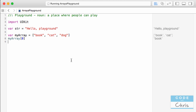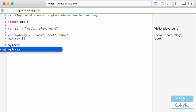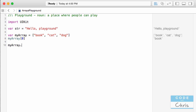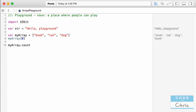There are some pretty cool methods associated with arrays that can help us manage a collection of data. For example, if I wanted to find out how many items are in my array, I can call 'myArray.count' and it would return three to me.